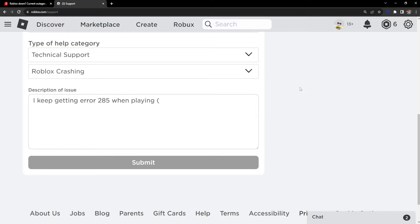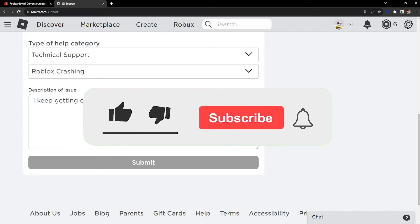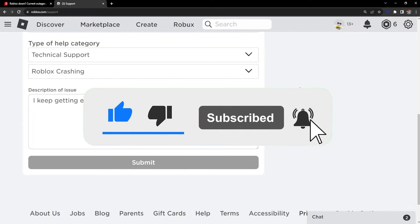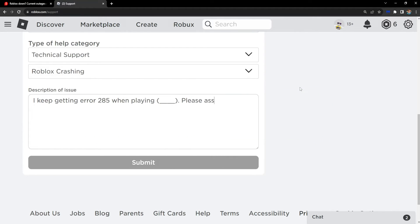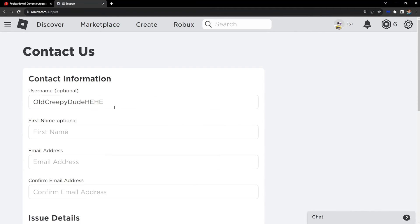'Please assist me,' something along those lines, and then click on Submit. Roblox support will get back to you with information about whether it's an issue with your client on your end or if it's a server issue.